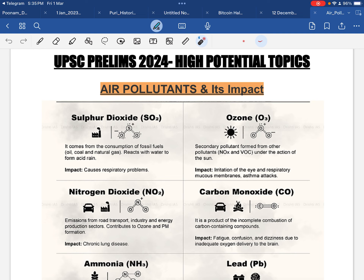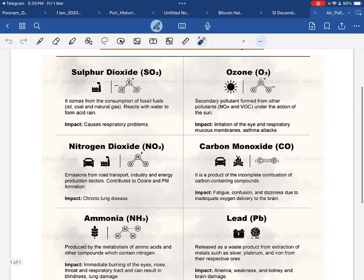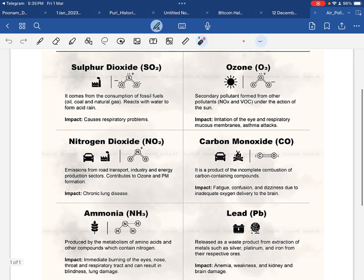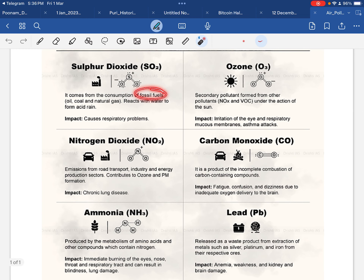Now we are going to discuss about a few pollutants and what impact they have on human health. In today's video, we are going to discuss about sulfur dioxide first. Sulfur dioxide is released when we burn fossil fuels like coal, natural gas, and petroleum products.